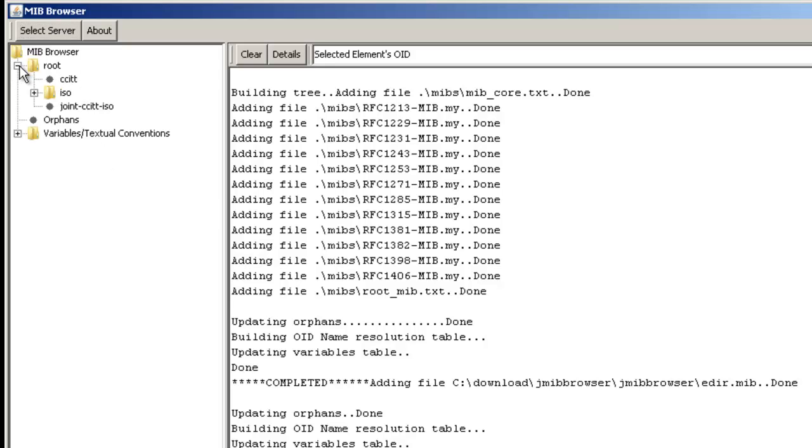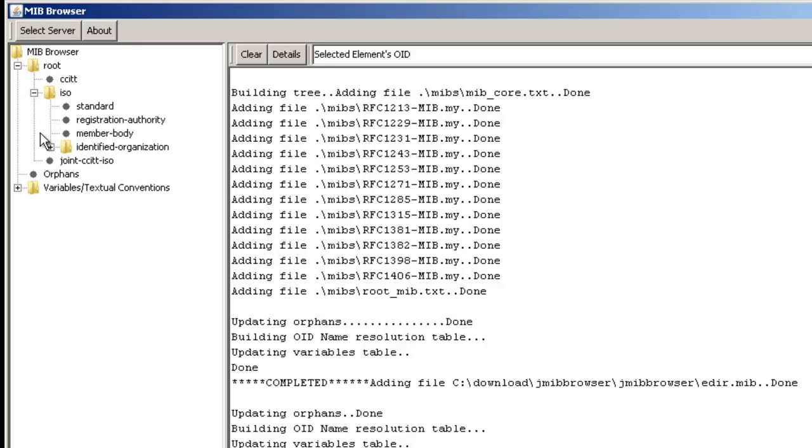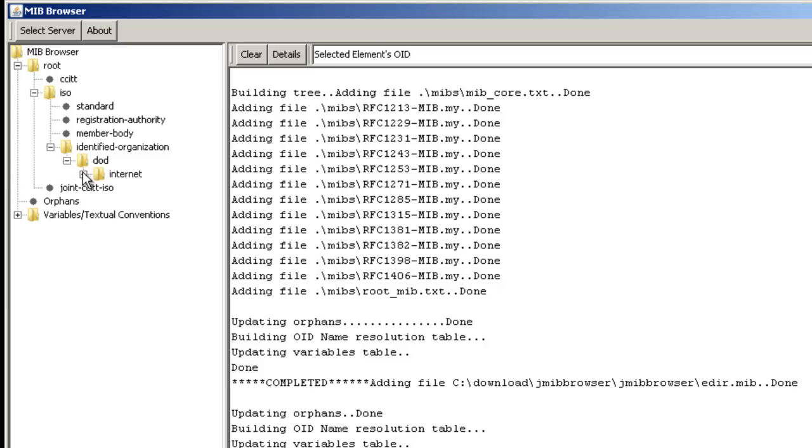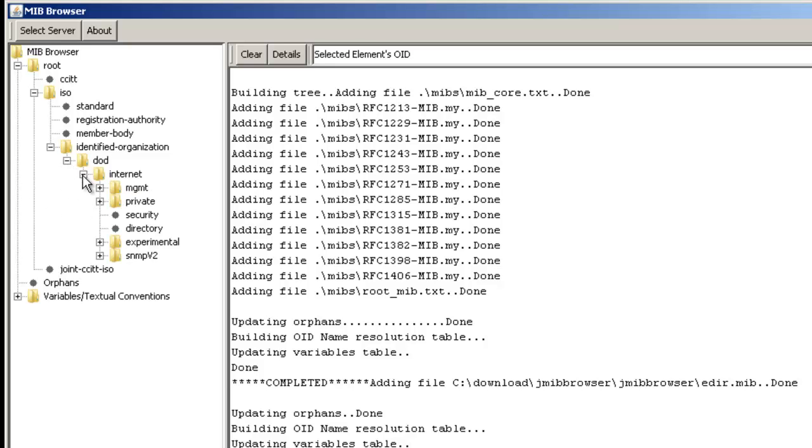We're going to go ahead and connect to the local server. Then we're going to browse out to the Novell-specific information on that server.